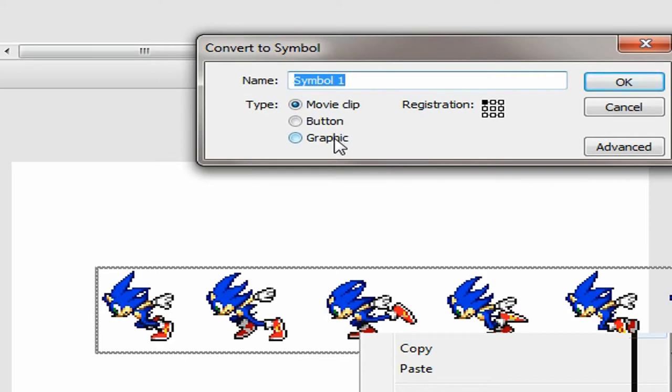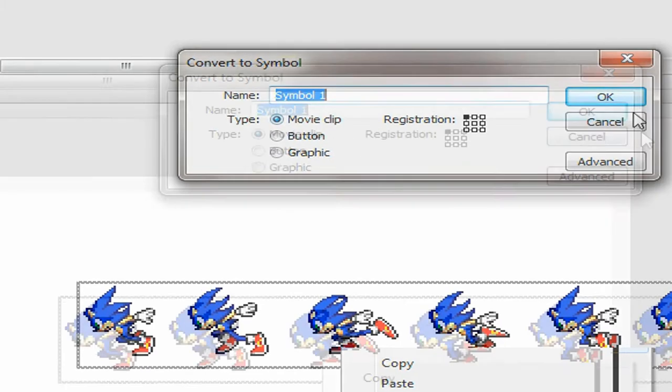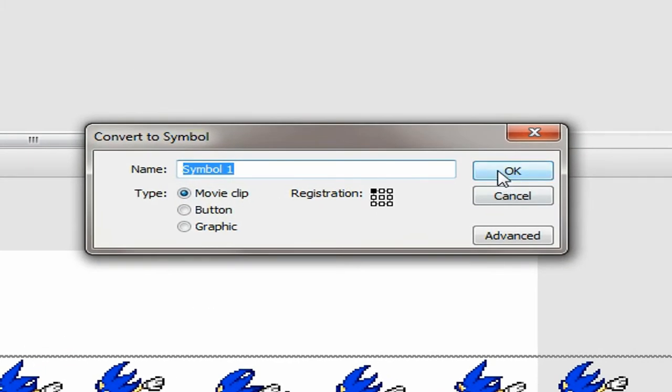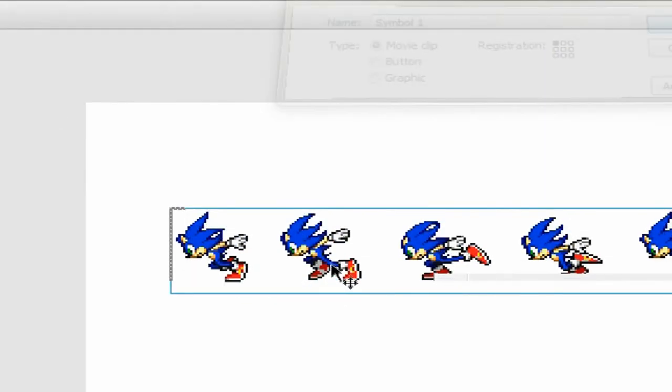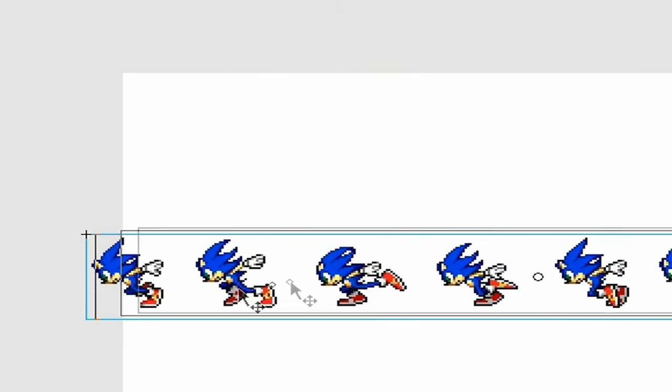I thought graphic didn't work for animating but it does. Here's the difference. Let's say this is a movie clip symbol. I'm going to press OK. In the movie clip symbol you can...